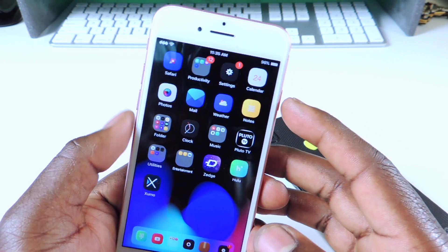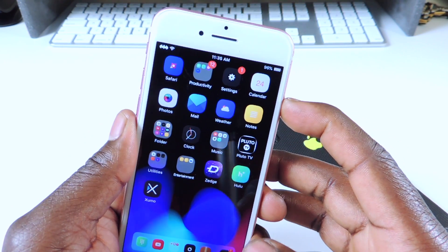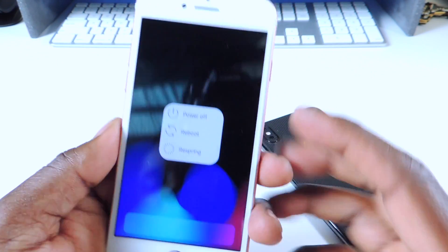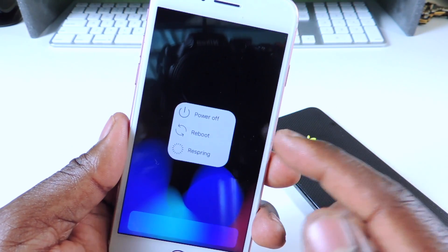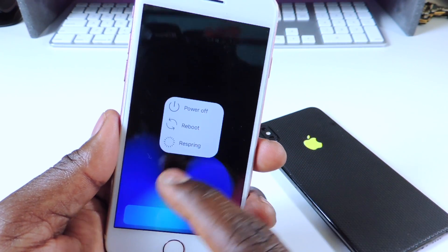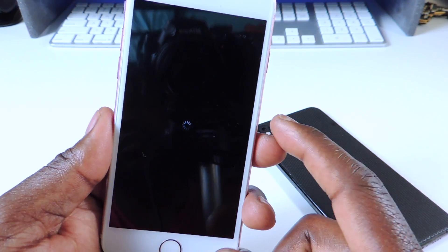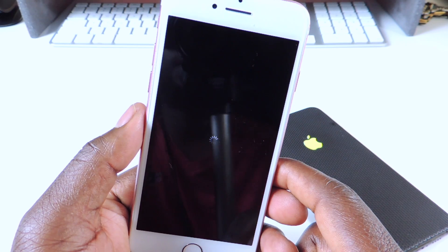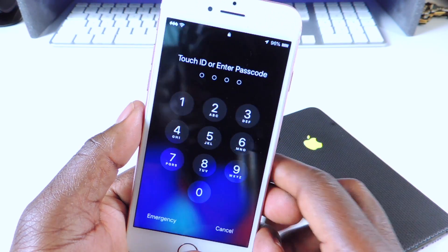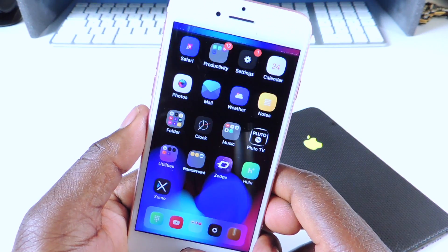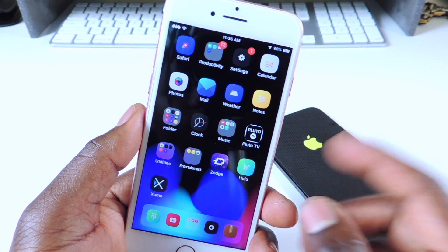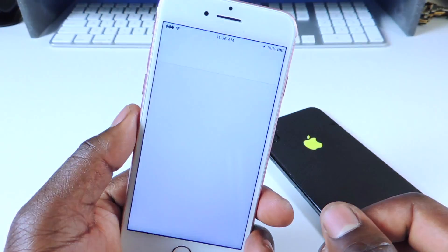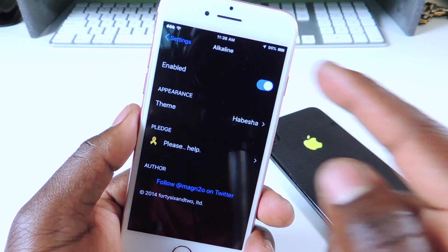The next tweak is called Better Shutdown. Whenever you go to power off your device it gives you options: you can power off, reboot, or respring. Just tap on any one and it will perform that action. That one is called Better Shutdown.